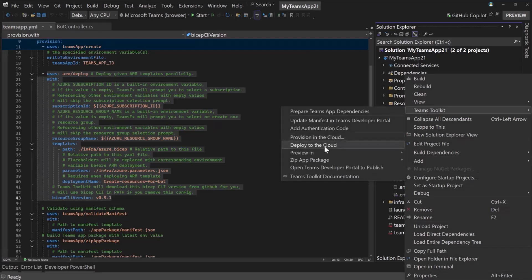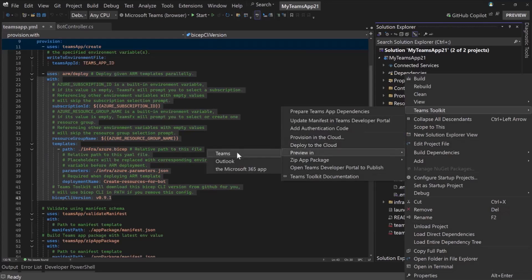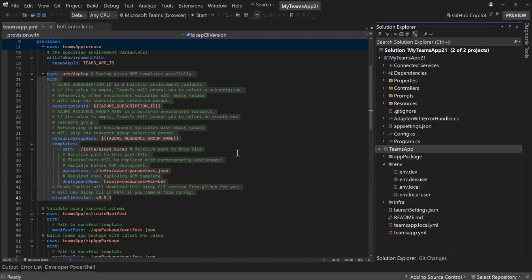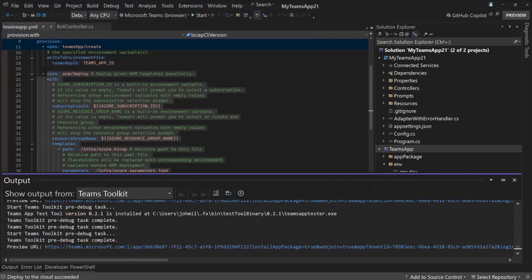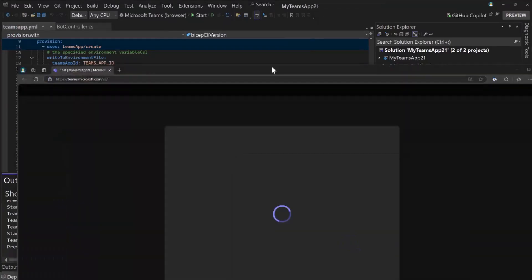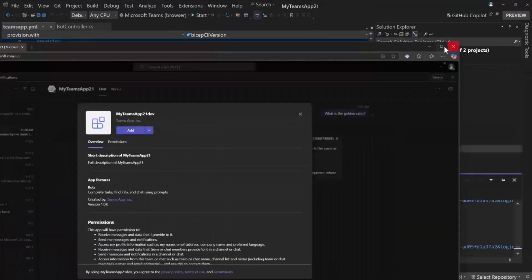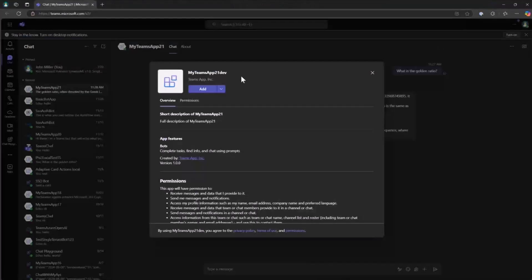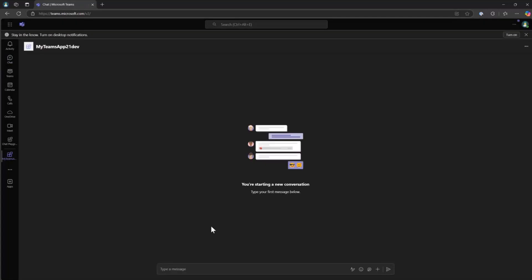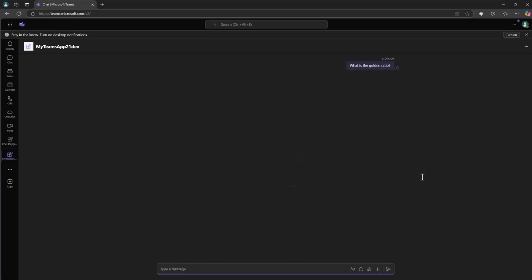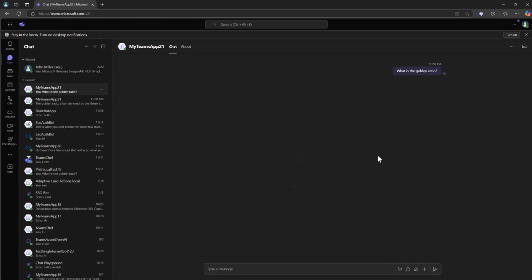And then once you provision, you can deploy. And that will do a zip deploy of your project up to those resources. And then you can preview it. And in this case, this is a Teams app. So I'm going to go ahead and preview it in Teams. And it will open up another Teams client with my dev version of the app. So I can go ahead and add this. And now this app is not running locally anymore. This is running inside of Azure. And my subscription, that should still be running, so it should work.